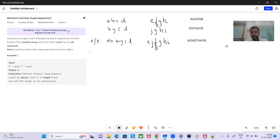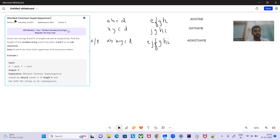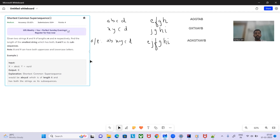Hey hello and welcome to today's GFG Problem of the Day. The problem is Shortest Common Supersequence. Given two strings x and y of lengths m and n respectively, find the length of the smallest string which has both x and y as its subsequences.